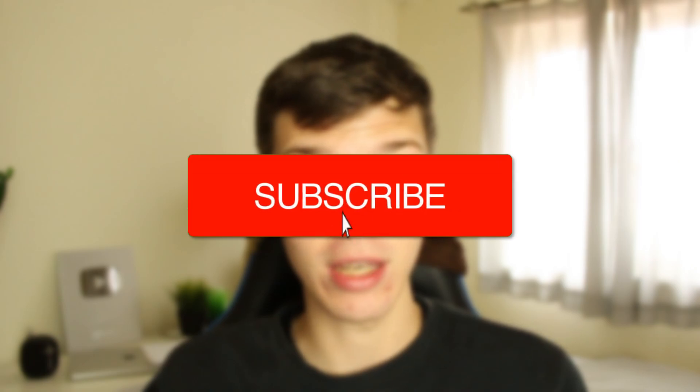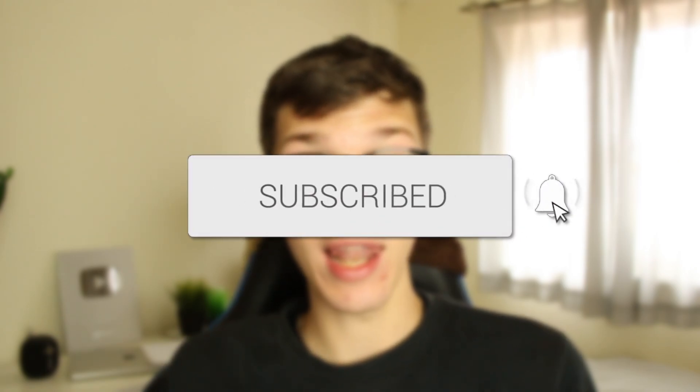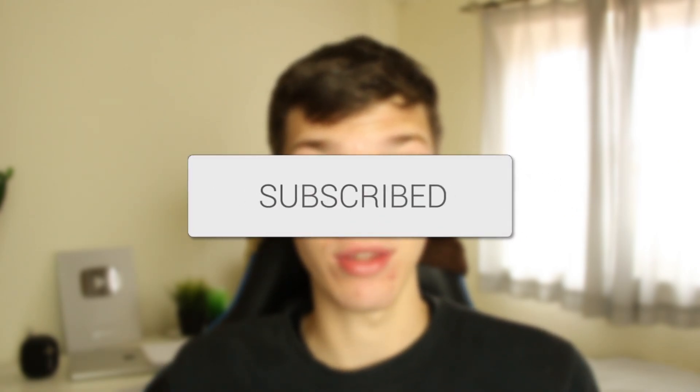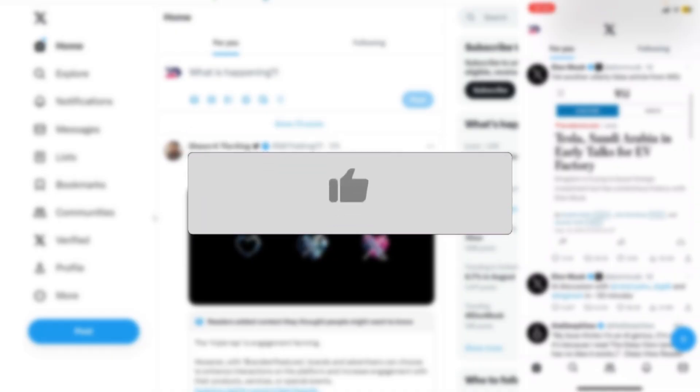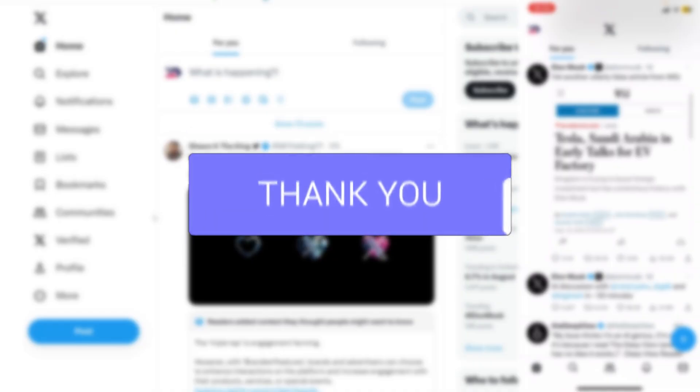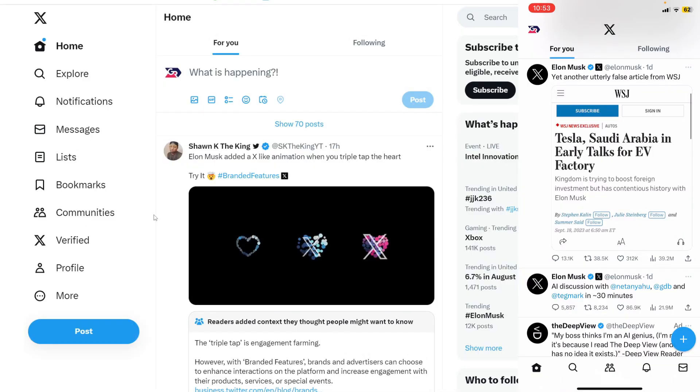We'll guide you through how to delete your X account. You may decide you no longer want your X account and want to go and delete it, so let's get into this.